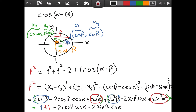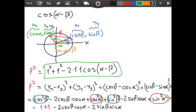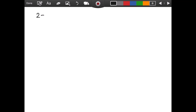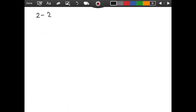We now have two different expressions for L squared — one found using the law of cosines, and the other using the distance formula. Whenever you have two different expressions for one thing, magic is going to happen. Let's copy the first formula: we have 1 squared plus 1 squared which is 2, minus 2 times 1 times 1 times cosine of alpha minus beta, giving us 2 minus 2 cosine of alpha minus beta.